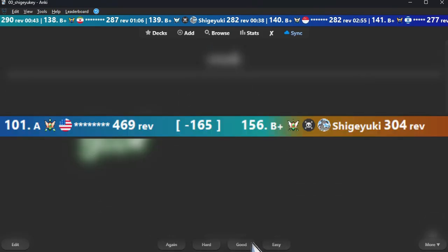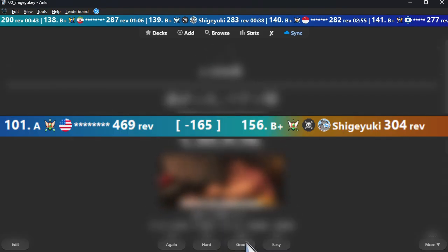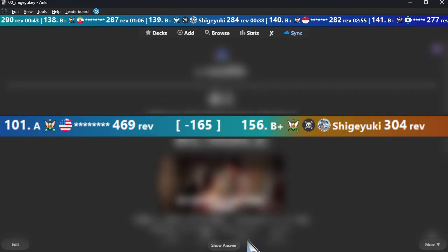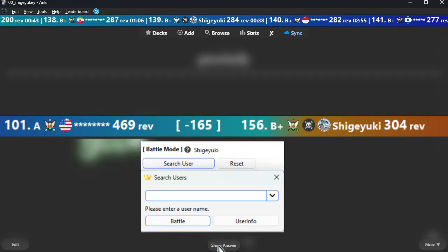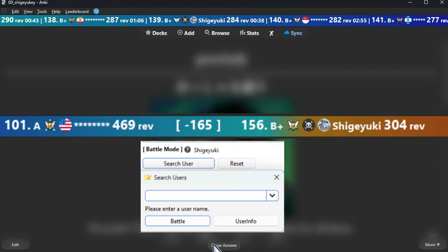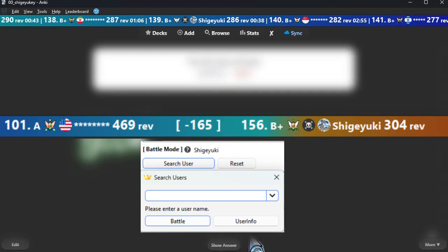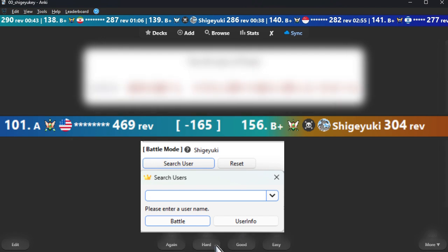Battle mode. This option allows you to fix the users to be displayed in the bar — the user does not auto-change. When you set a user, the name will be displayed on the right side of the option. Values are displayed as negative or positive, and are not displayed when not in battle mode. Press the Reset button to exit battle mode.